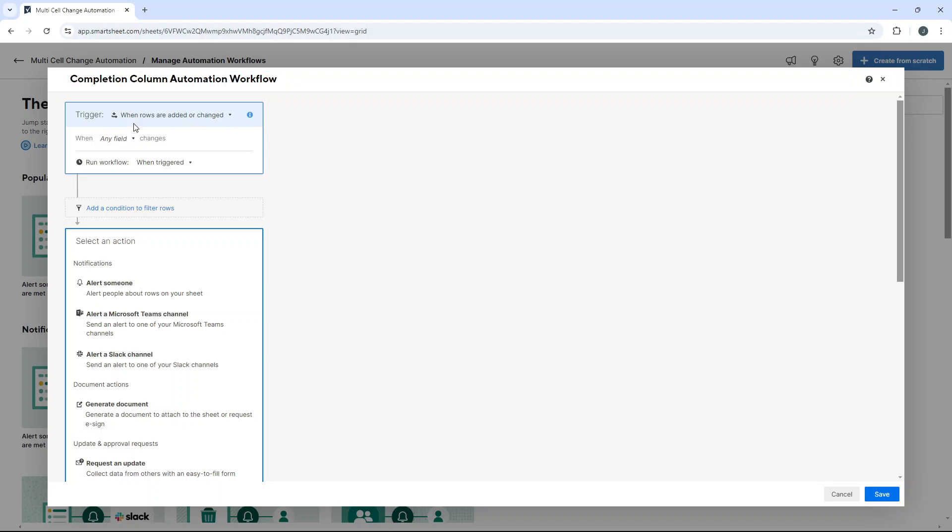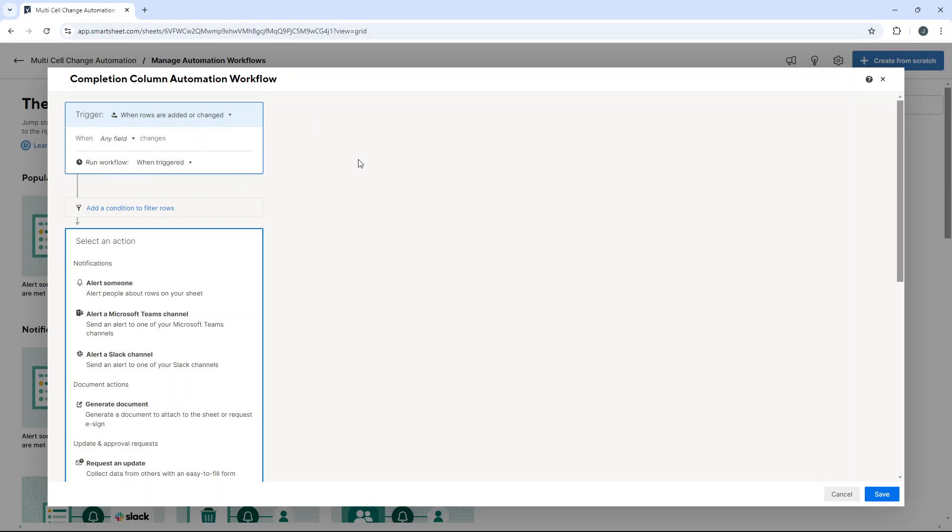The trigger is going to be when rows are added or changed. We want both of those, but you could use one of these triggers if you wanted to. There's lots available.